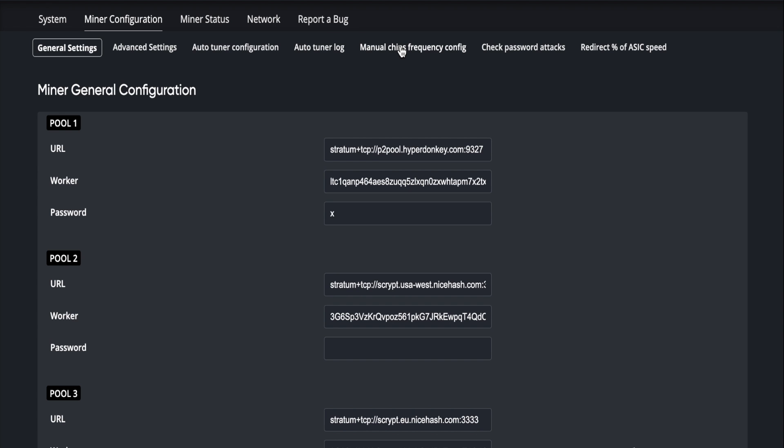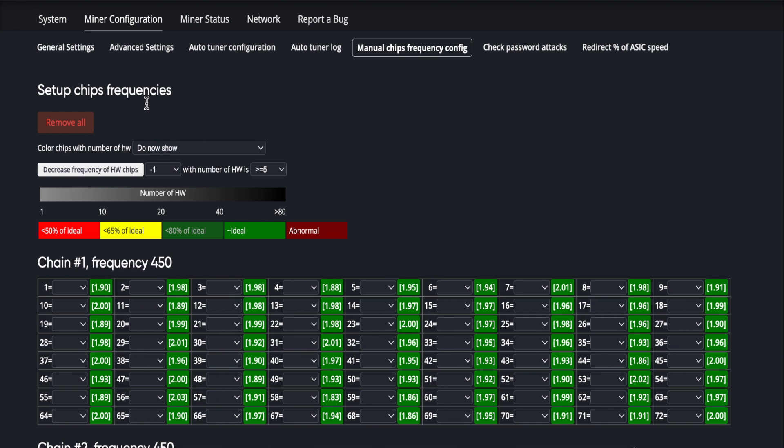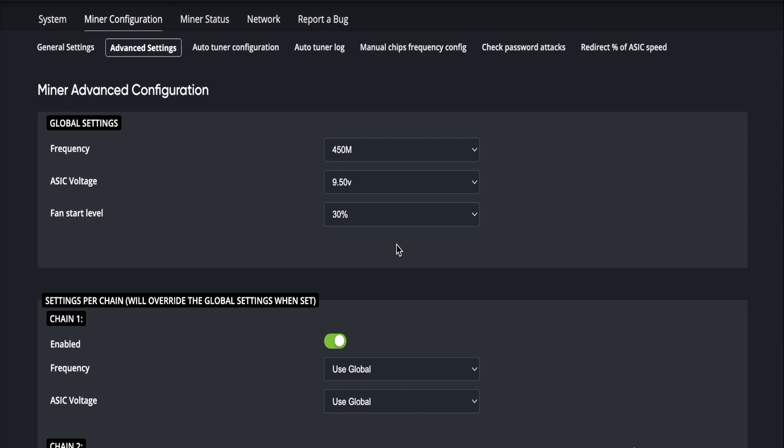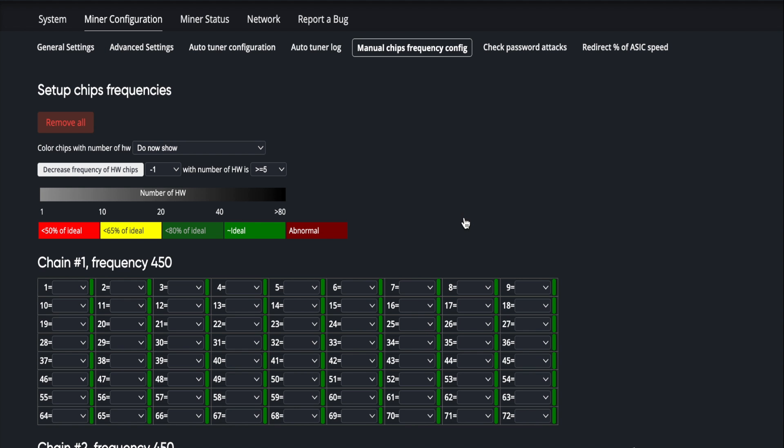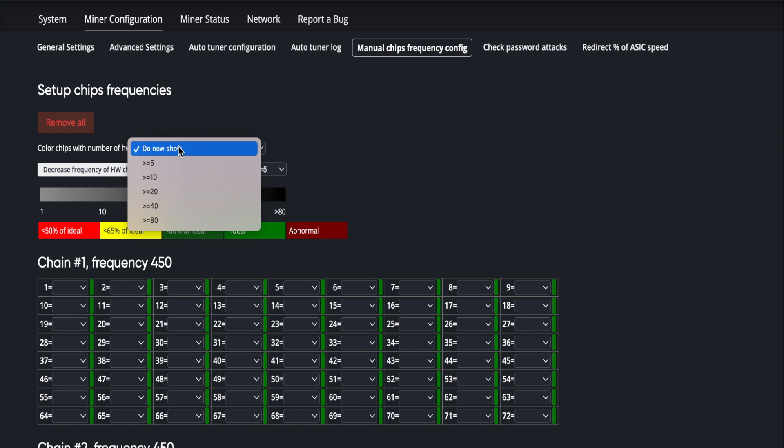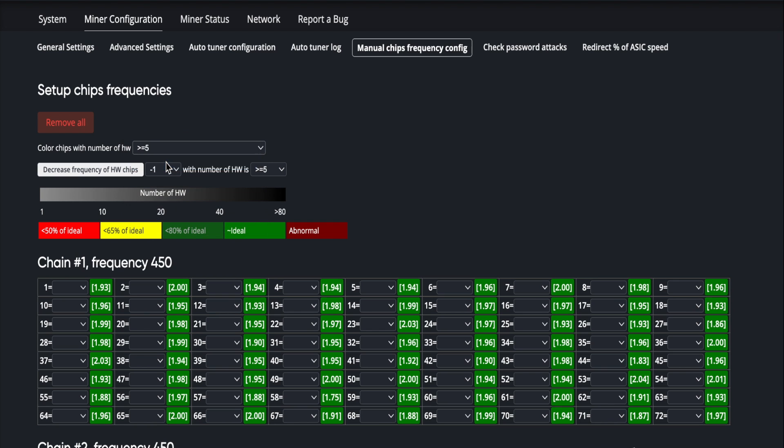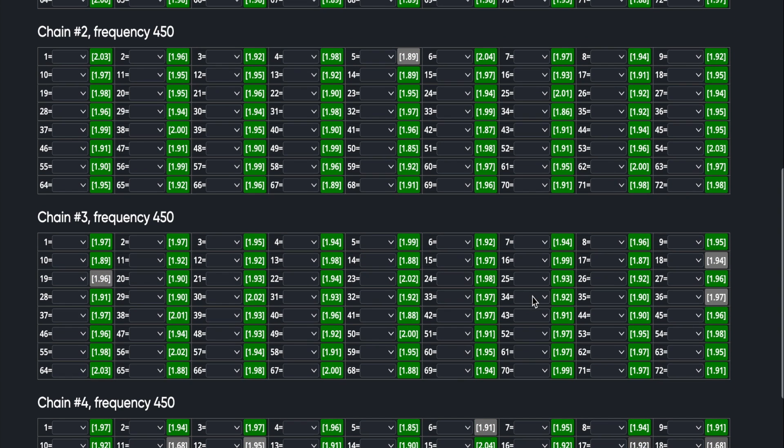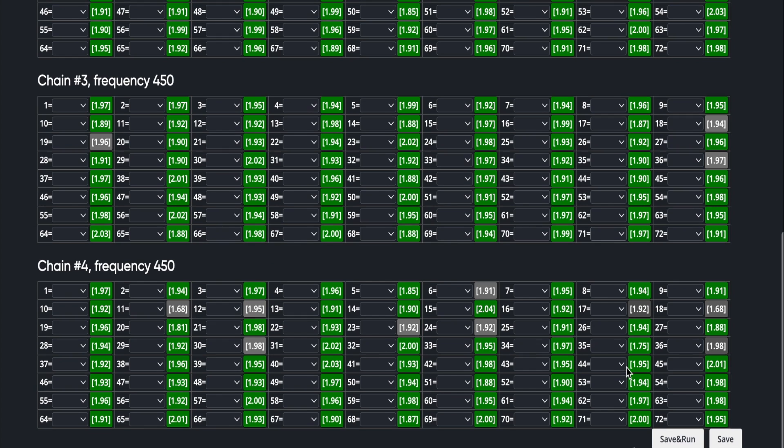What we'll do is we can go ahead and color chips greater than five hardware errors. Now we can do one of two things. Once again, we can increase the voltage for the entire chain over in our advanced settings. However, I would like to run it as lean as I can. So whereas that will globally probably take care of most of our problems, we can also individually go down to the manual chip frequency. By doing that, we'll just select greater than five. Now what I can do is go to my troublesome chips and I can decide, hey, you know what, I'm going to scale them down.